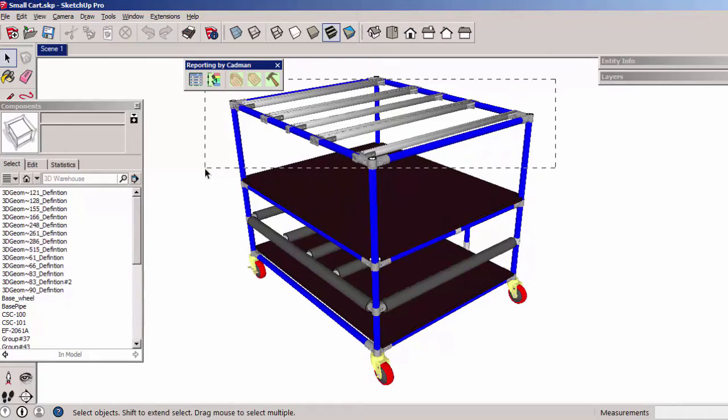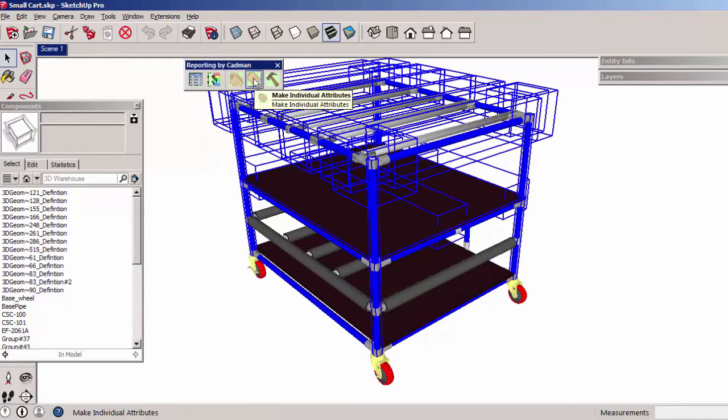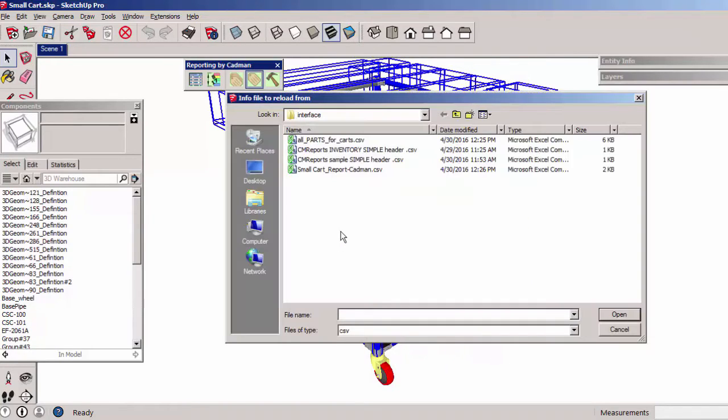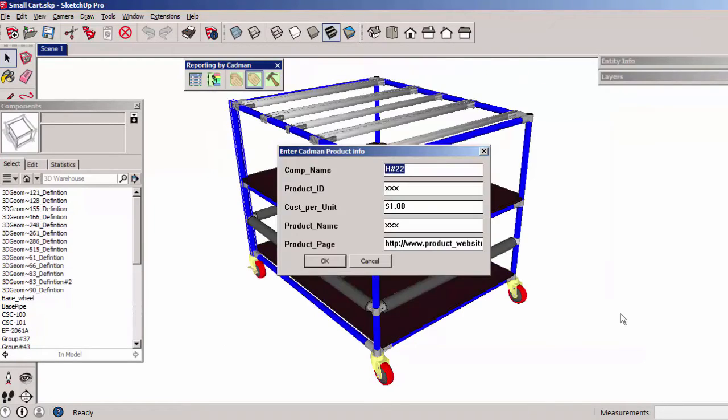Select multiple components, specify a library name or pick an existing one, pick the header data file, and the individual labeler builds a dialog for each component.